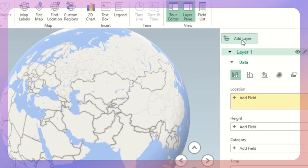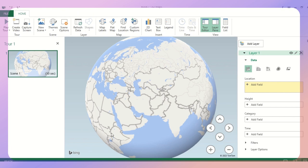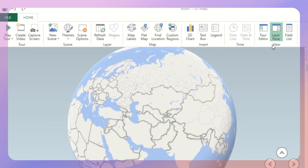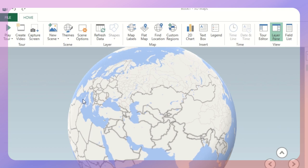When you press Add Layer, you'll get a scene. This is the 3D map shared by Bing, Microsoft. I'll close this because I want a big screen. On the top, you can see View Section, Time, Insert, Map, Layer, Scene, Tour. We'll check each one based on requirement if in case we need it.